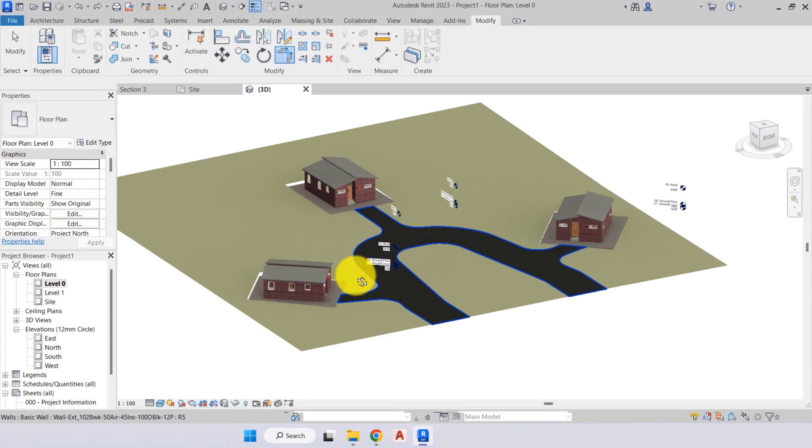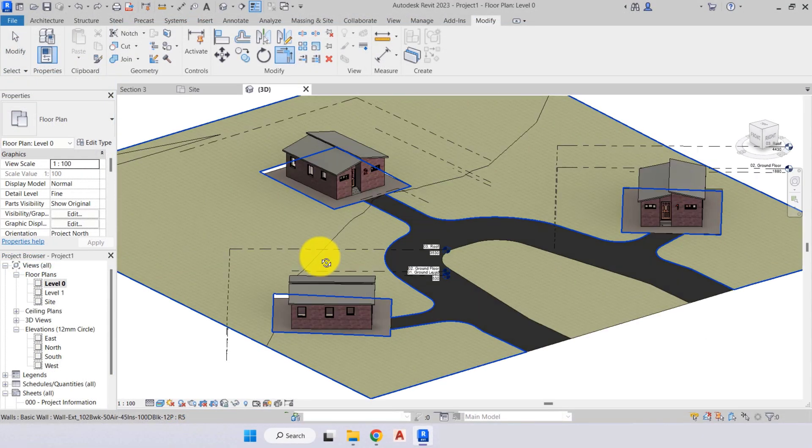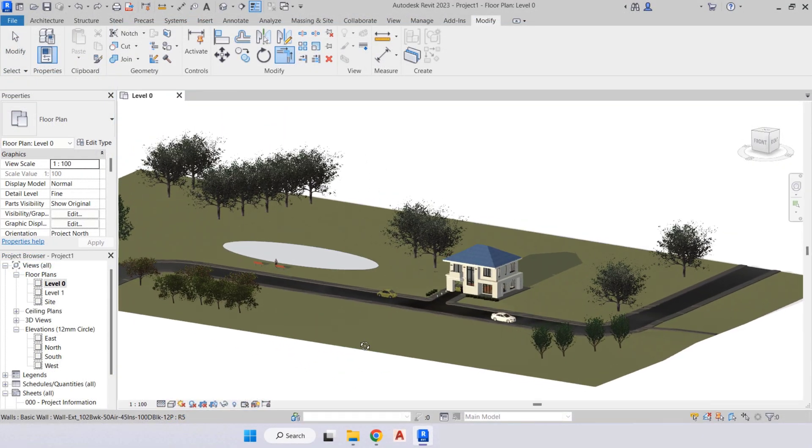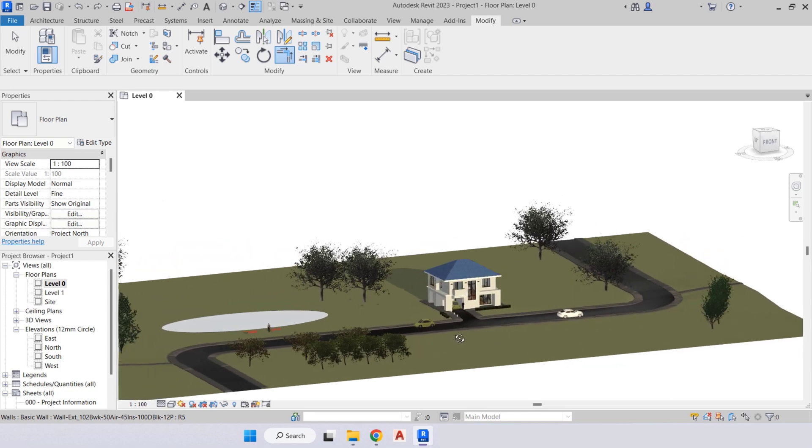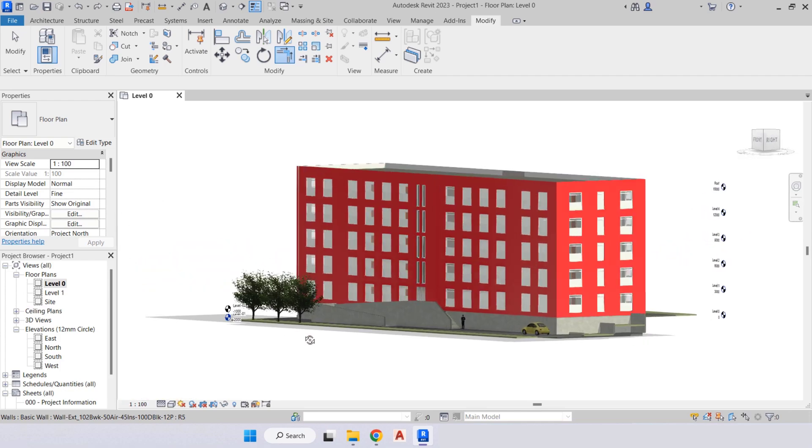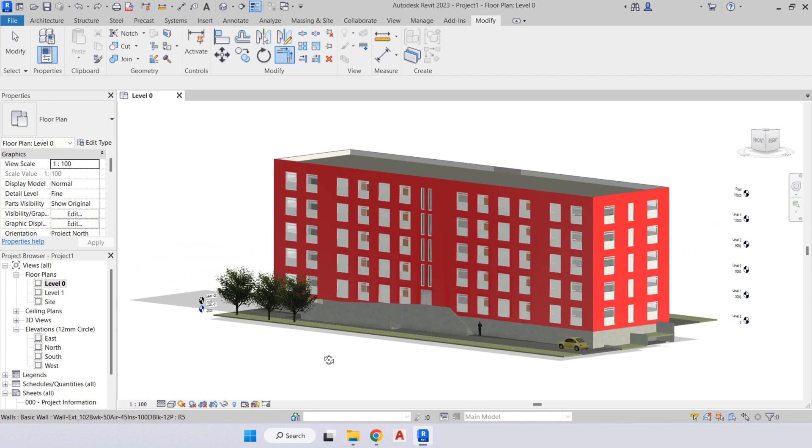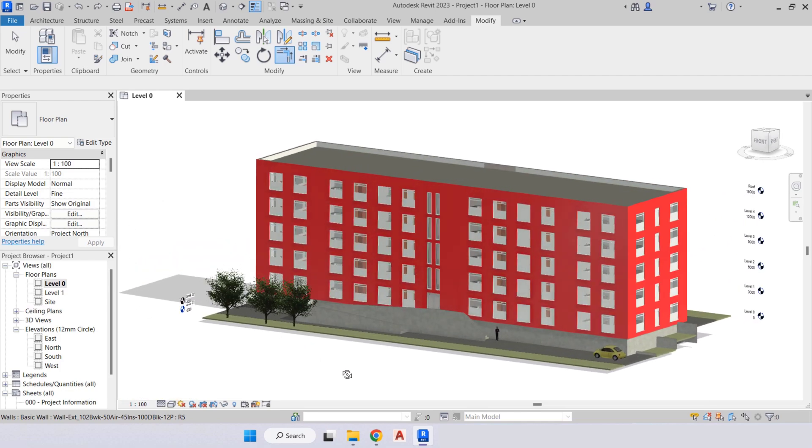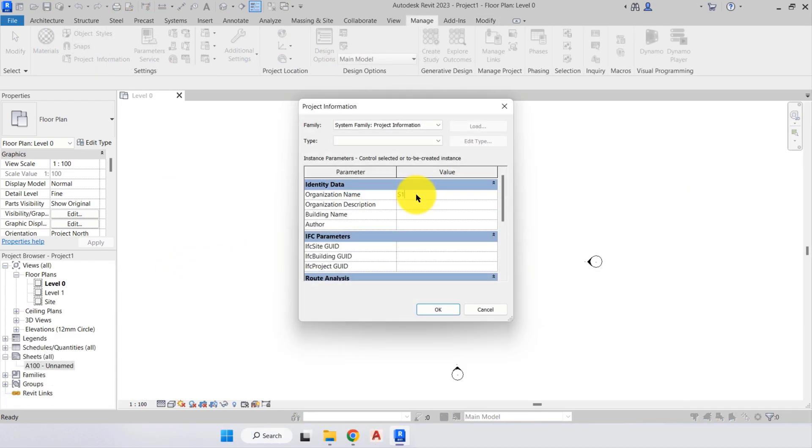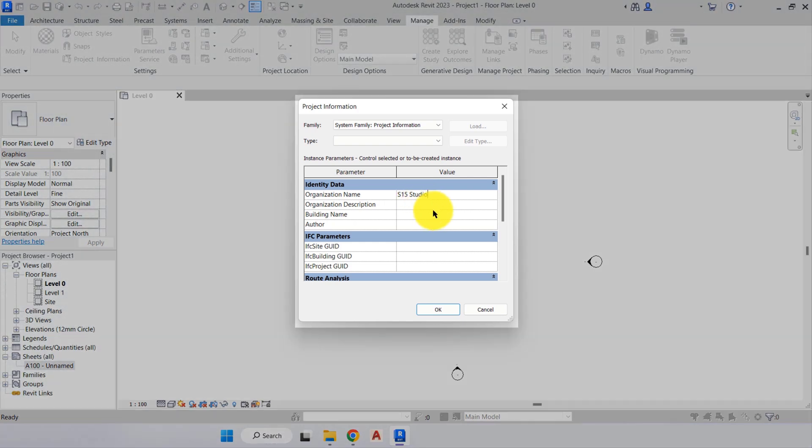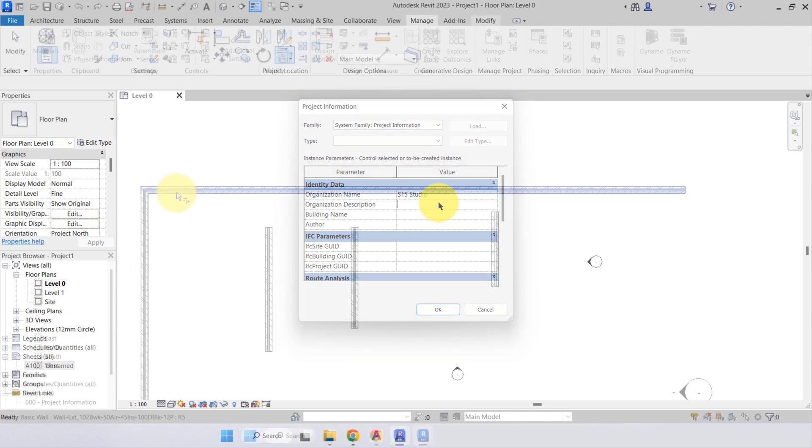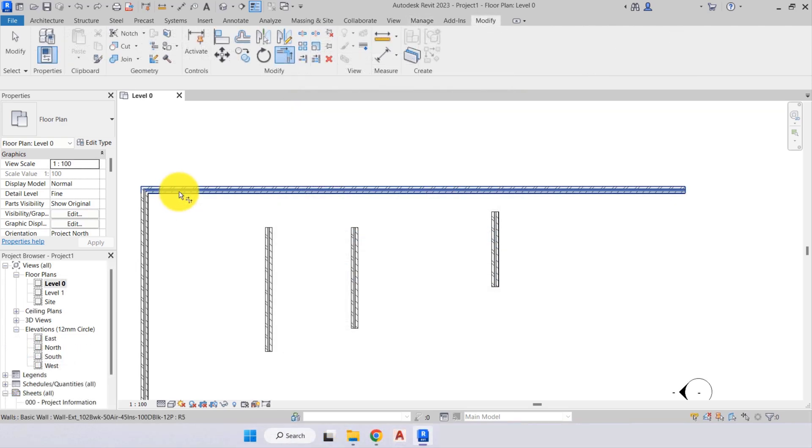Next, I will take you through the software's interface, how to set up a project and its information. Then you'll be taught how to use the wall tool and how to use modification tools.